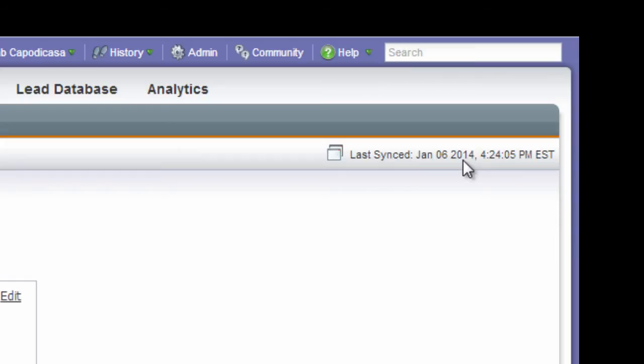If it's highlighted in red, then there's definitely a problem with the sync that needs to be resolved. It could be the credentials have changed, it could be API limits have been reached. There's a lot of different reasons why it might be highlighted in red. Also, if the last sync occurred several hours ago or yesterday, there's definitely something going on and you need to keep your eye out on it.